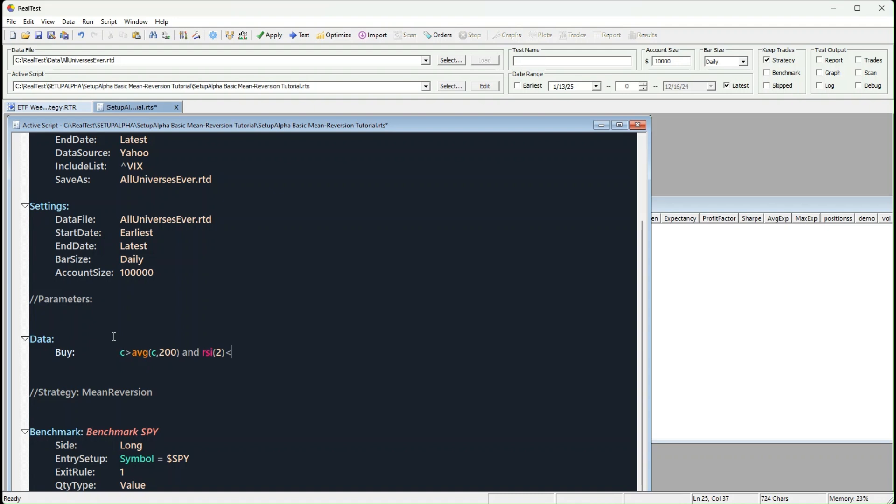And the third, let's make this even more refined. We'll only buy when S&P 500 rate of change, length 2, is below zero.